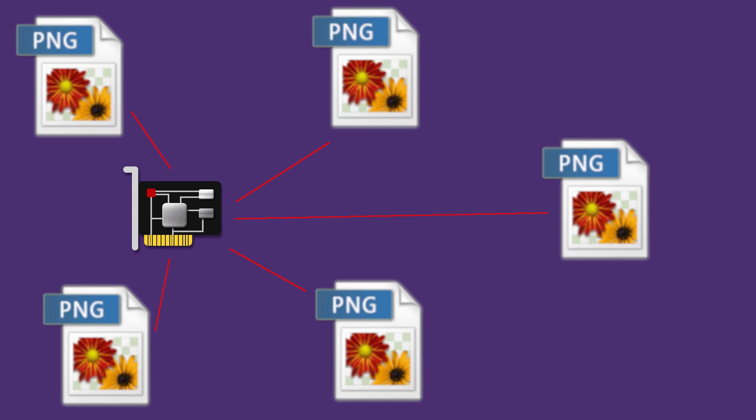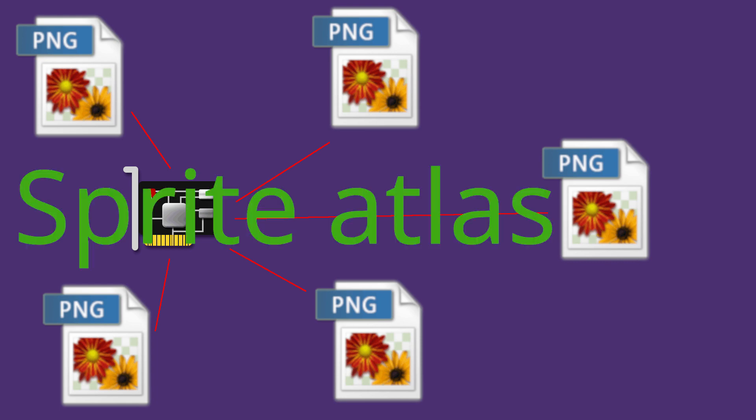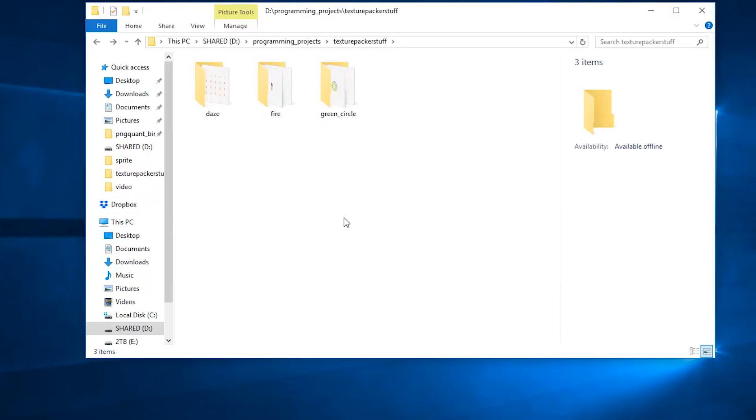And this process is known as creating a sprite atlas. Alright, let's hit it.